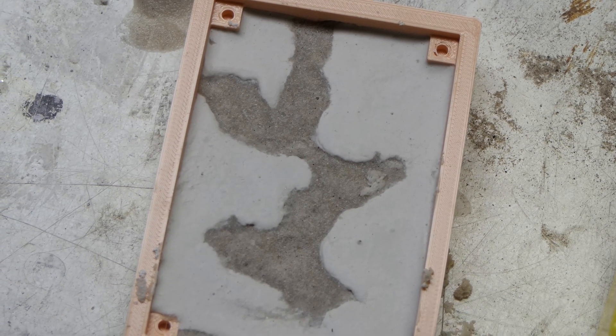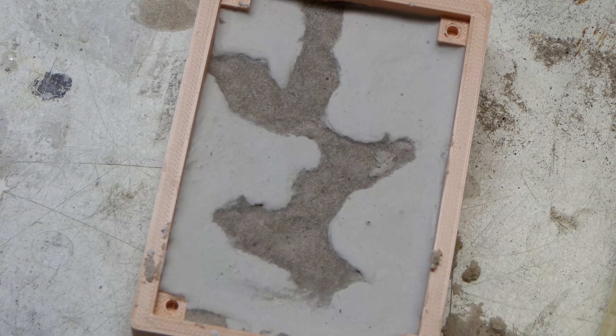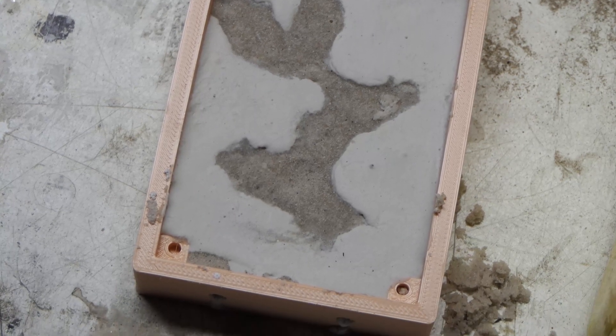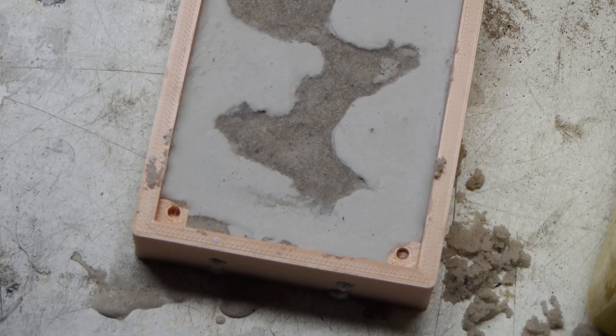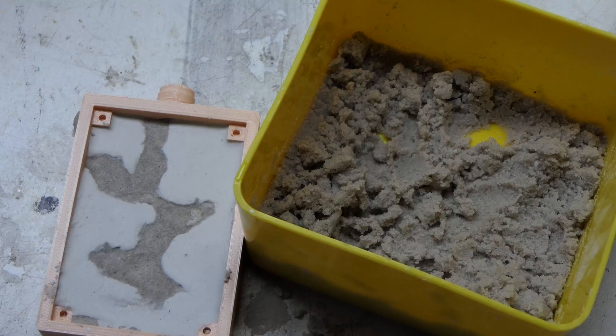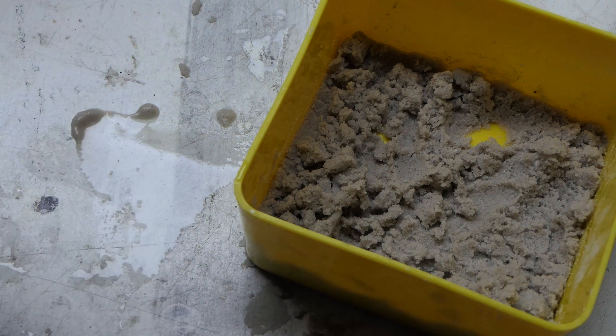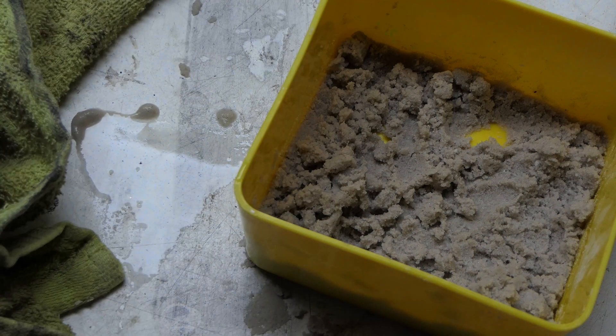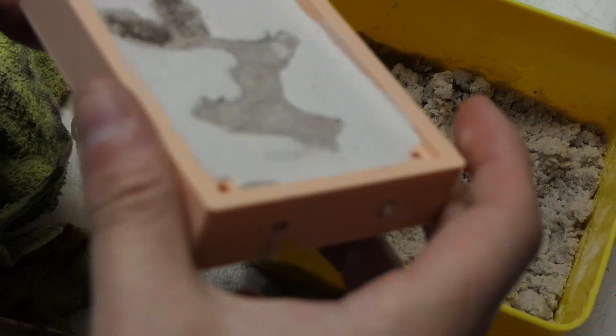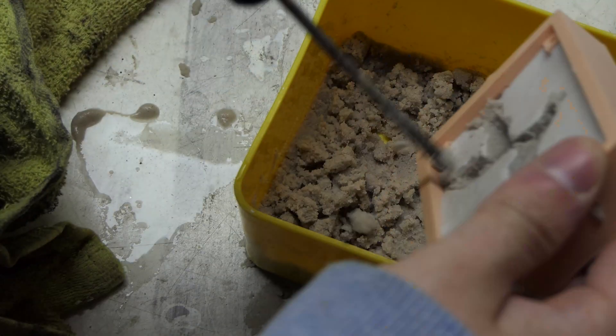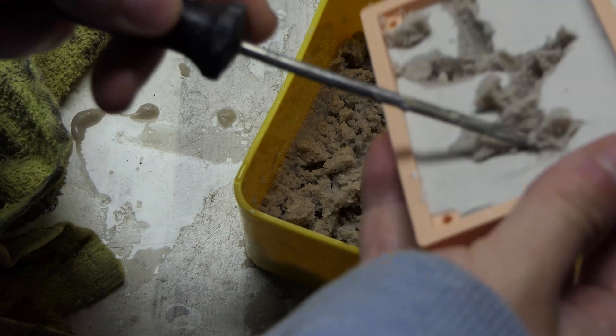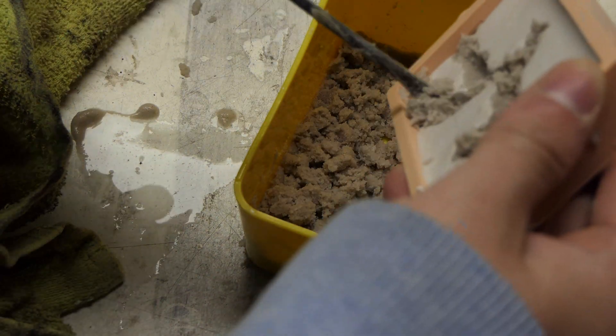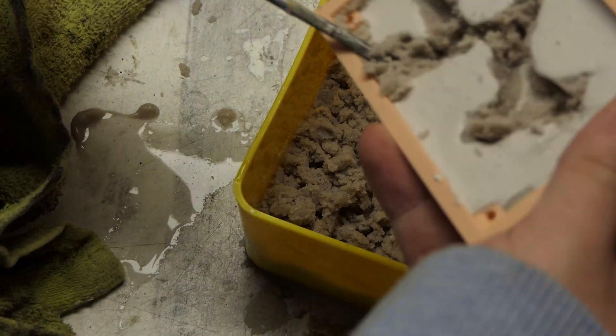After it was done I let it dry for about 4 hours. I am aware that the drying period is 2 days but I had no time for that. Then I excavated the sand and cleaned it up.